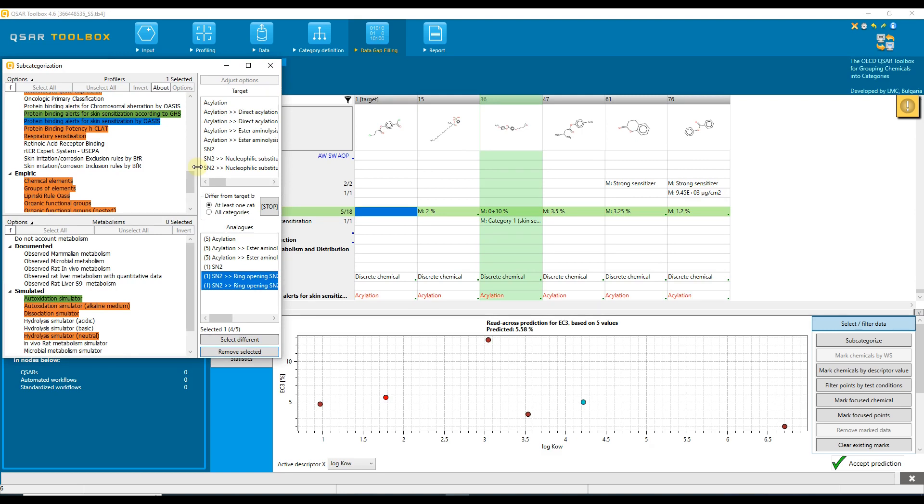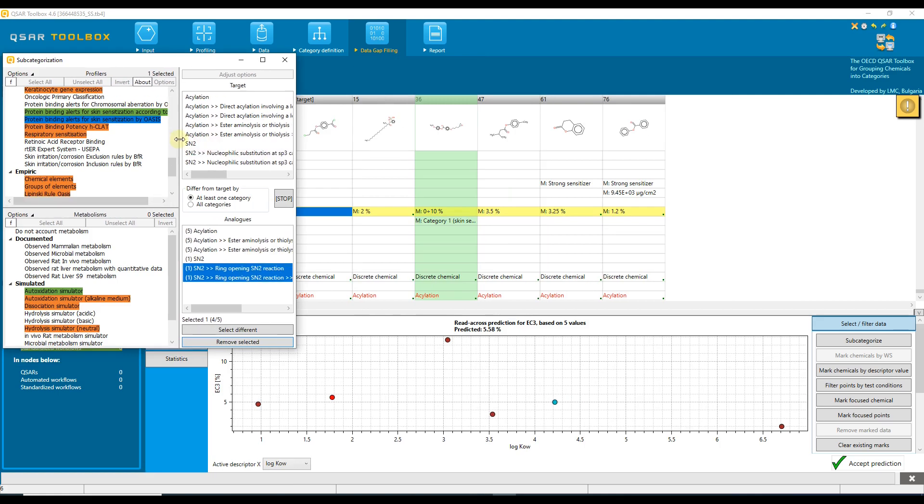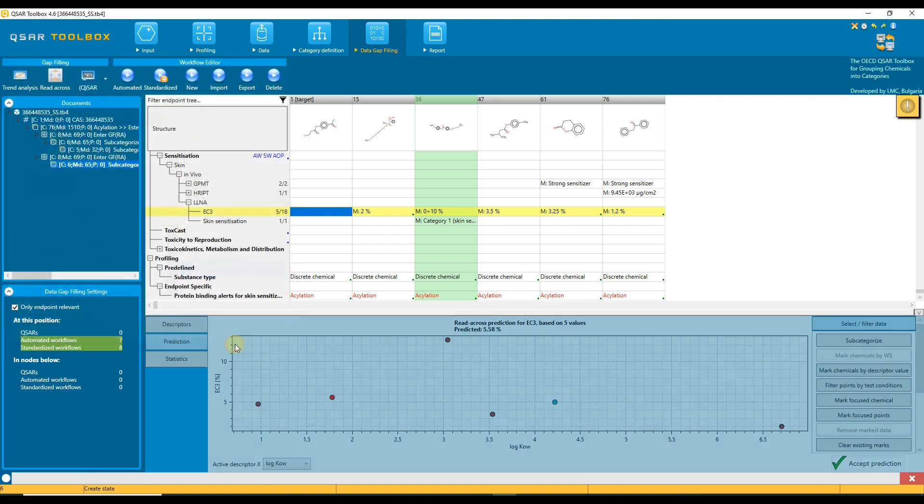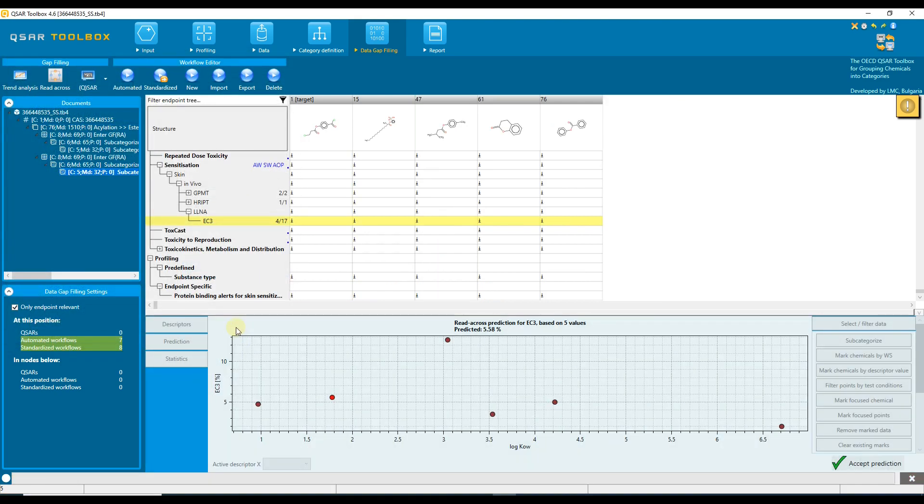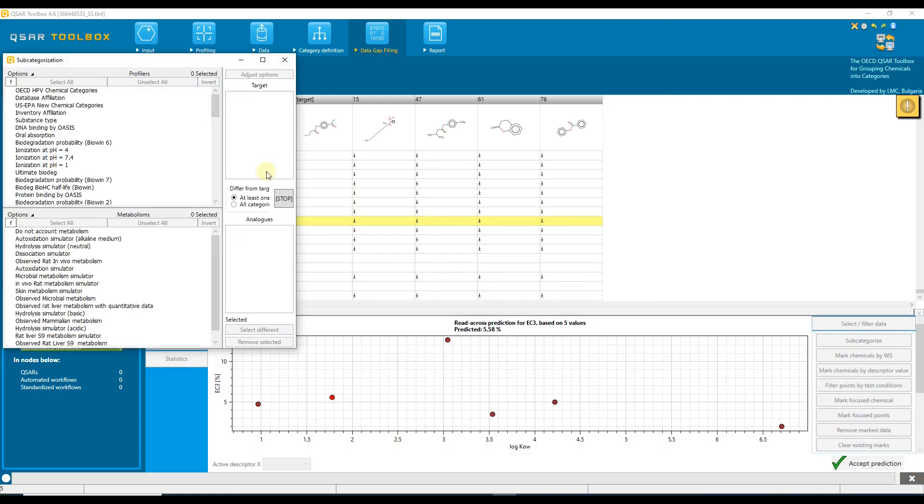This means that the category may still include substances that have the same alerts as the target but also additional alerts that are not present in the target. In this example, there is one chemical that has an additional interaction mechanism and we can decide to remove it during subcategorization.